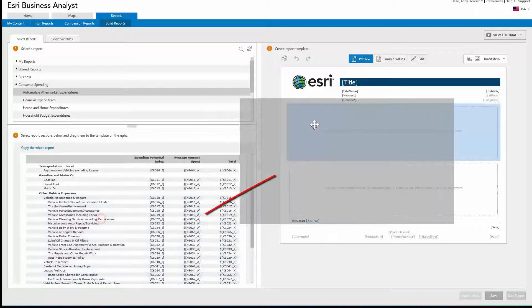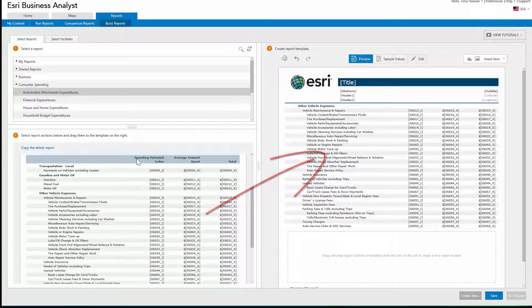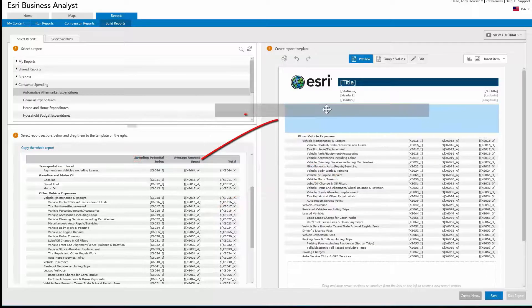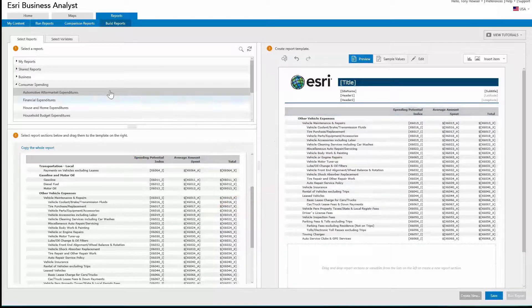Then select one or more sections, which can include the section headers, and drag them over to your new custom report.